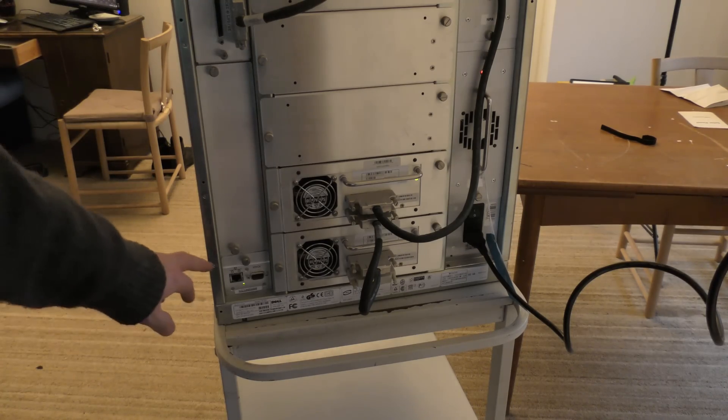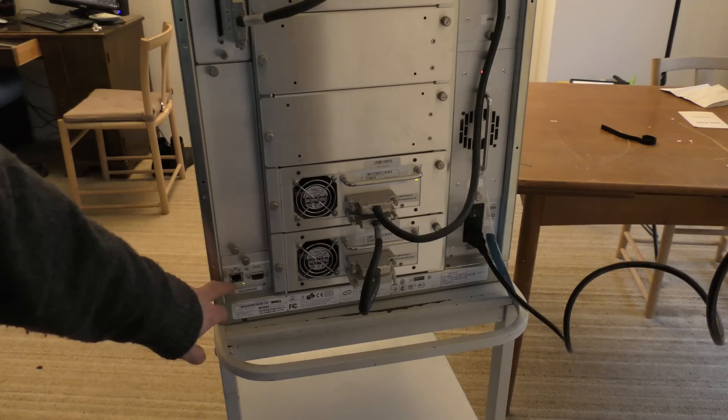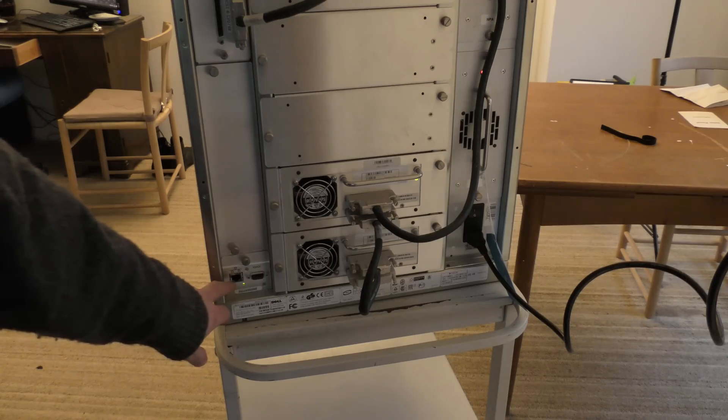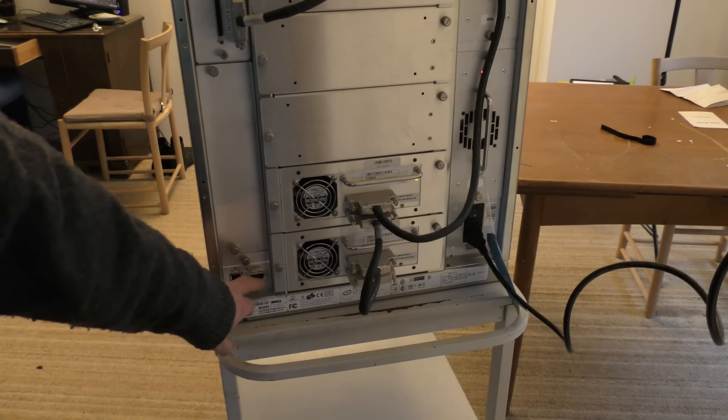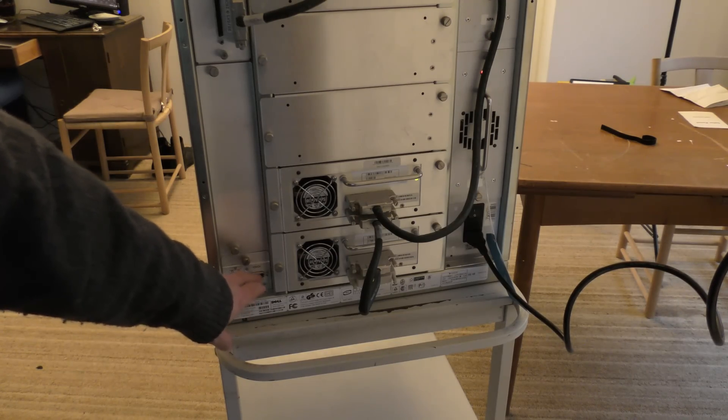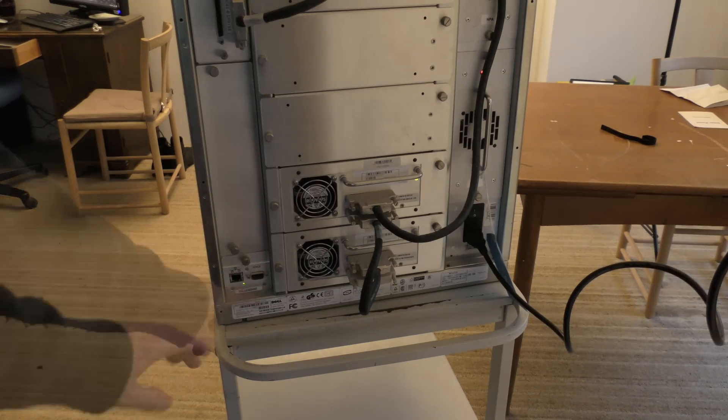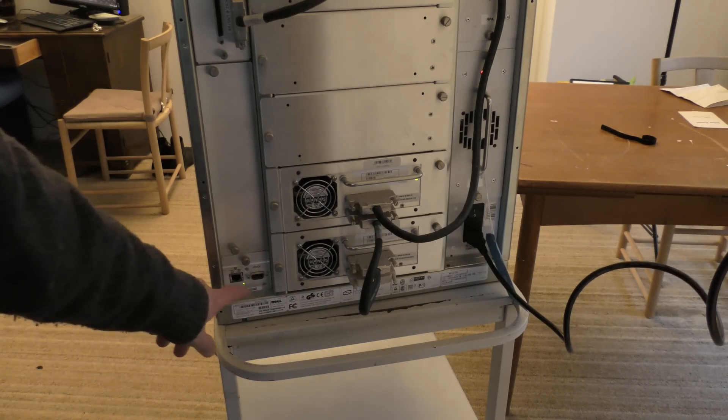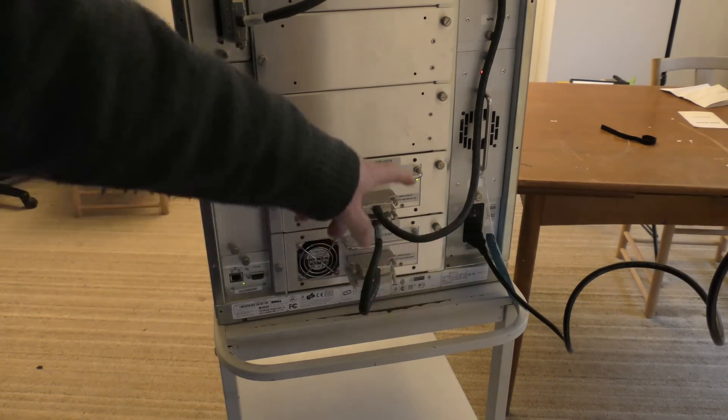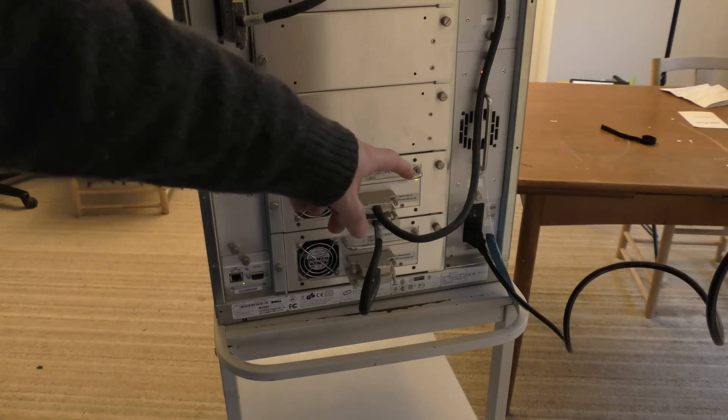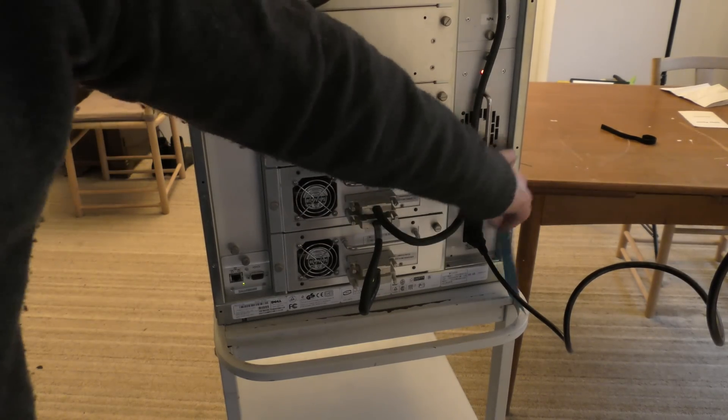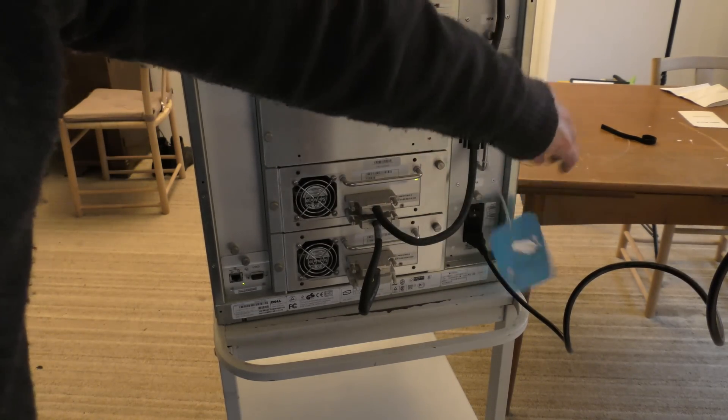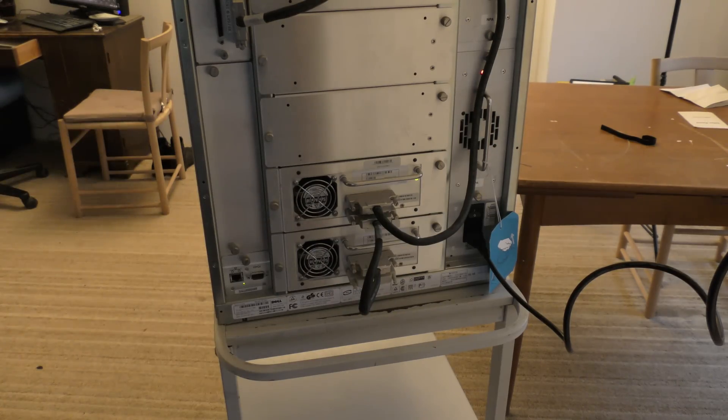Down here, there is some kind of a management module, and also a serial connection. So you can communicate with the box through an IP number, or through a serial connection. Power goes in over here. It only has one power connector, so probably not redundant power solution in it.